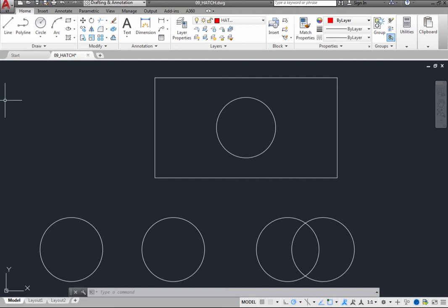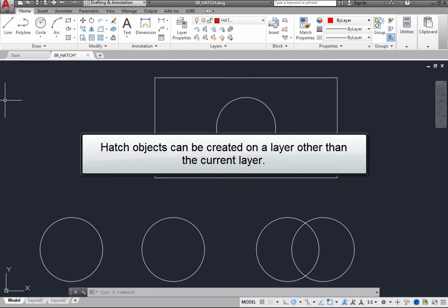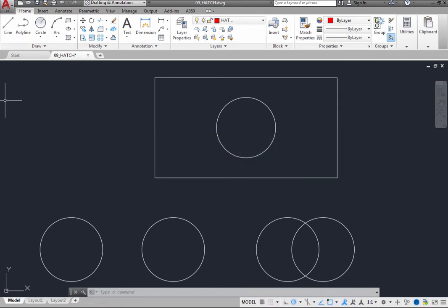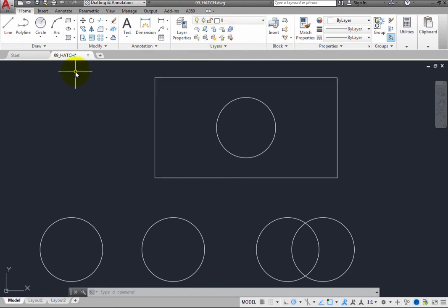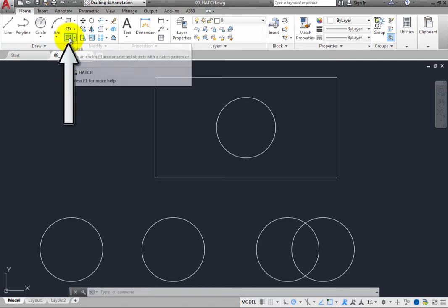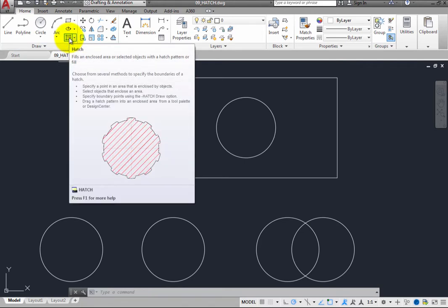But unlike most other types of objects, when you create a hatch object, you can also specify the layer on which the hatch object will be created. Therefore, you can create the hatch object on a layer other than the current layer. Make the zero layer the current layer. To add a hatch, on the Home ribbon, in the Draw panel, click the Hatch tool.